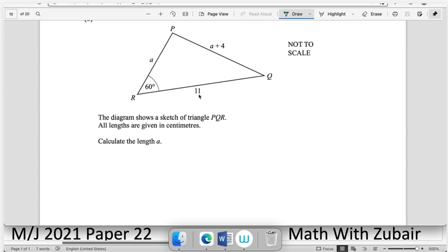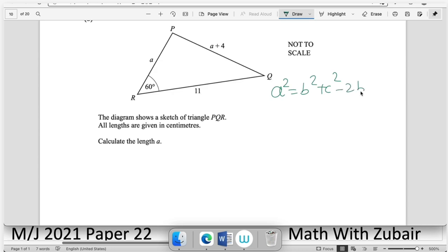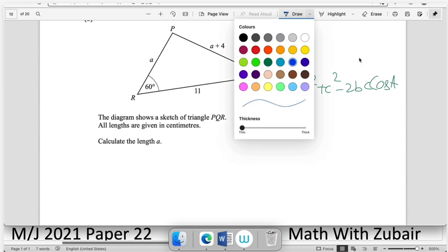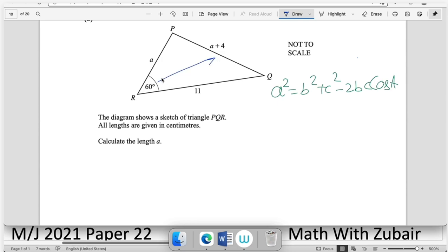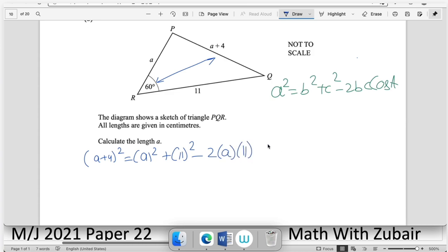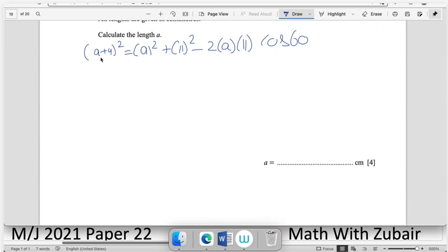Part (b): given a triangle with three sides and one angle, apply the cosine rule since we cannot use the sine rule with only two sides and two angles available. General form: a² = b² + c² − 2bc·cos(A). The side opposite 60° is (a + 4), and the other side is 11, so: (a + 4)² = a² + 121 − 2·a·11·cos(60°).